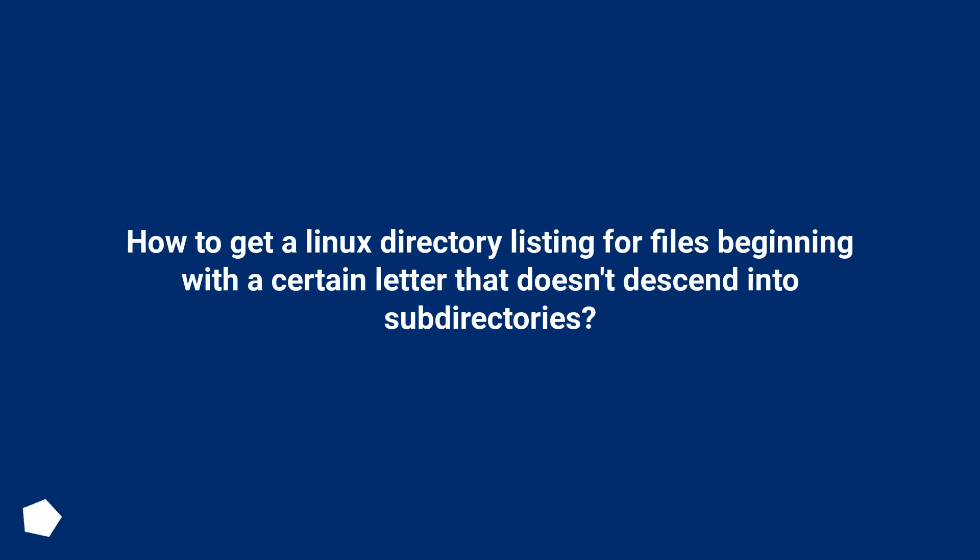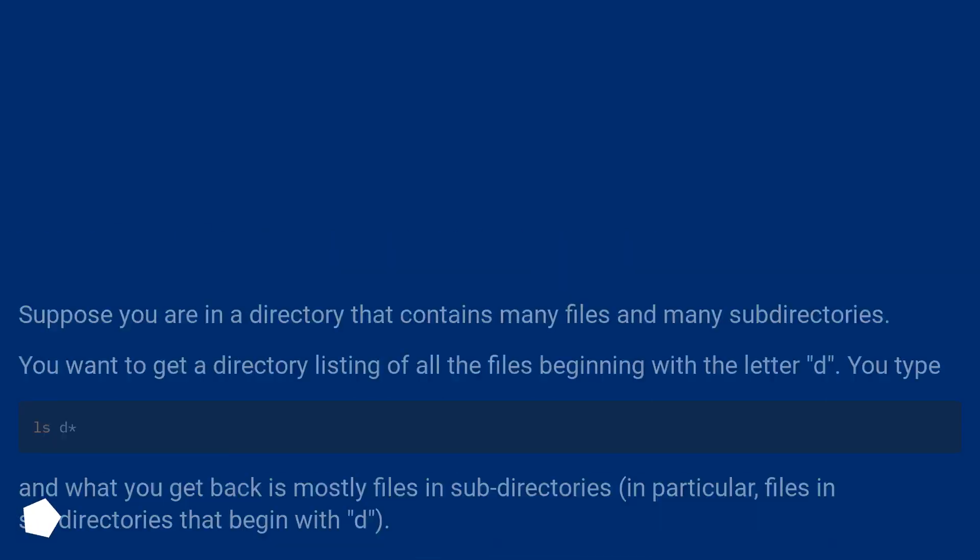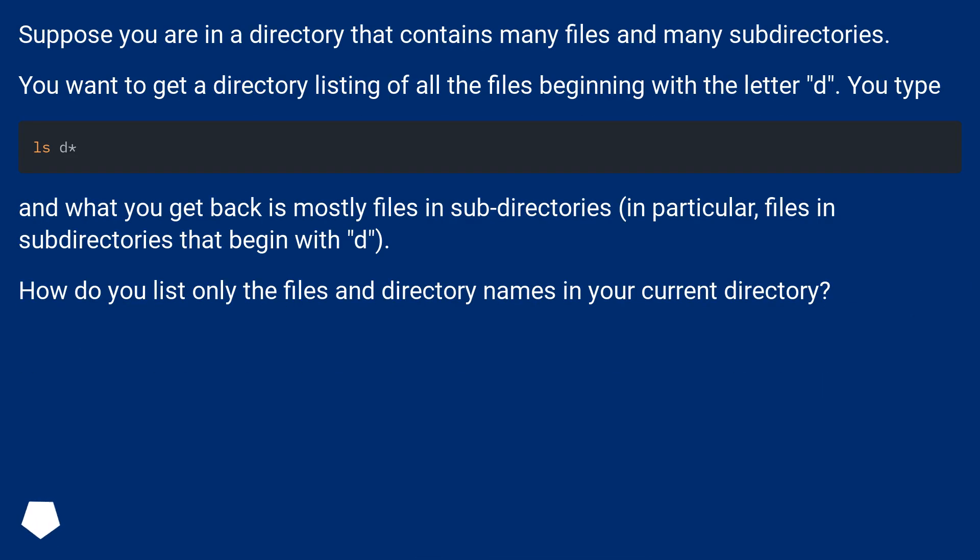How to get a Linux directory listing for files beginning with a certain letter that doesn't descend into subdirectories? Suppose you are in a directory that contains many files and many subdirectories. You want to get a directory listing of all the files beginning with the letter D.